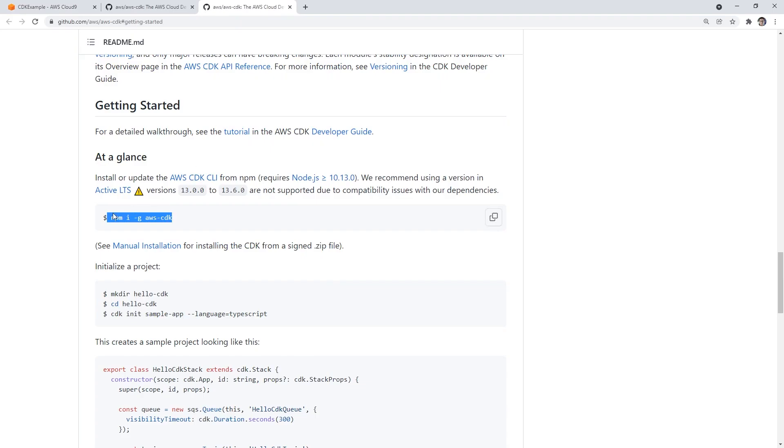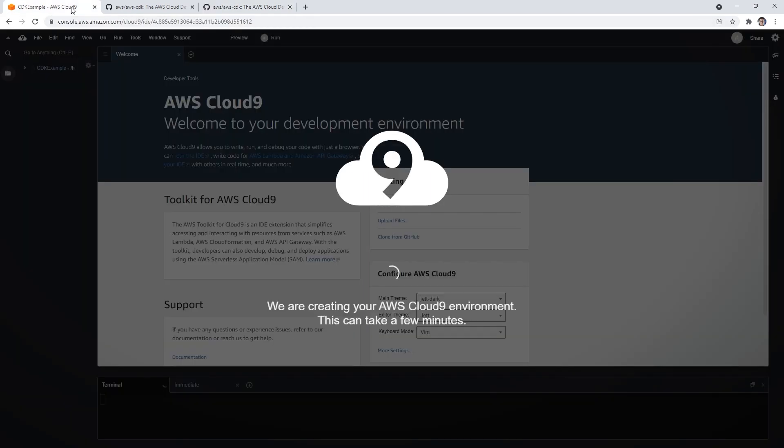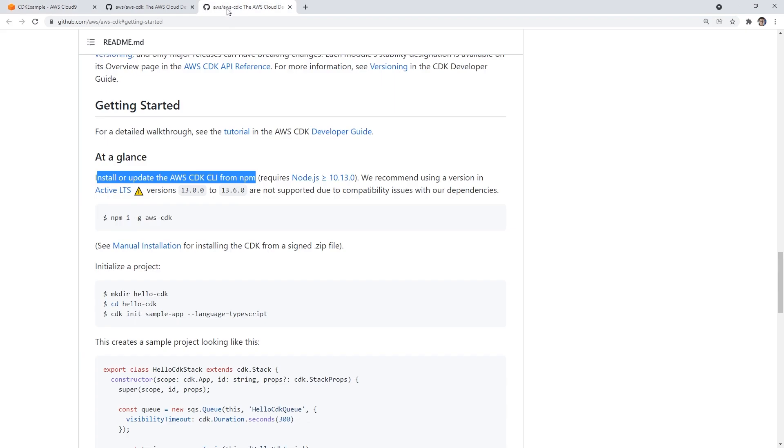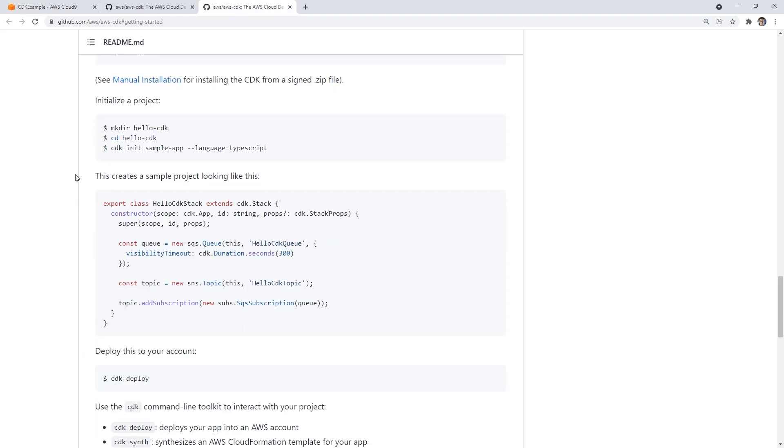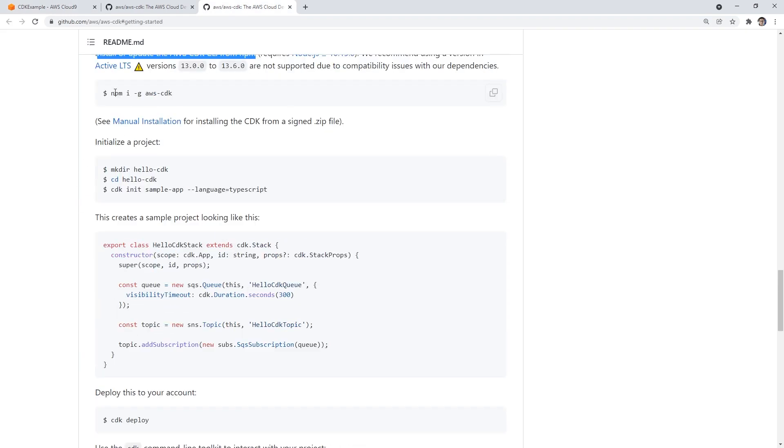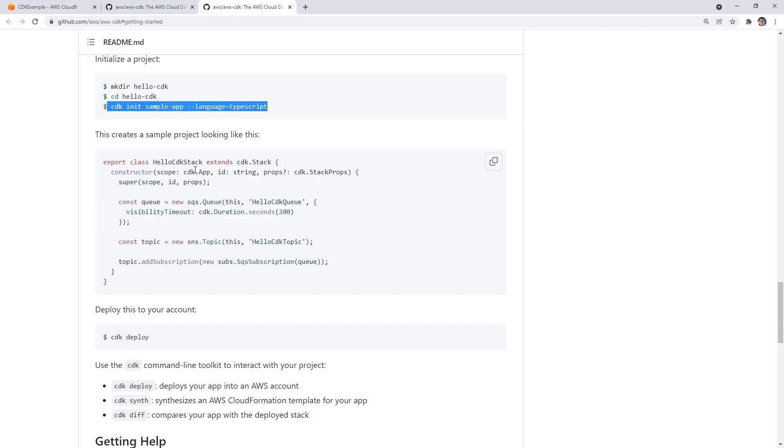So give that a moment. So this is node, you know how we did like bundle install, this is like the same thing but for TypeScript. Install or update the AWS CDK CLI from npm, we recommend using this version, etc. So again, we're just waiting for that to launch. But as we wait for that, it's very simple, we're just going to install it, create a directory, go into that directory, initialize the example.